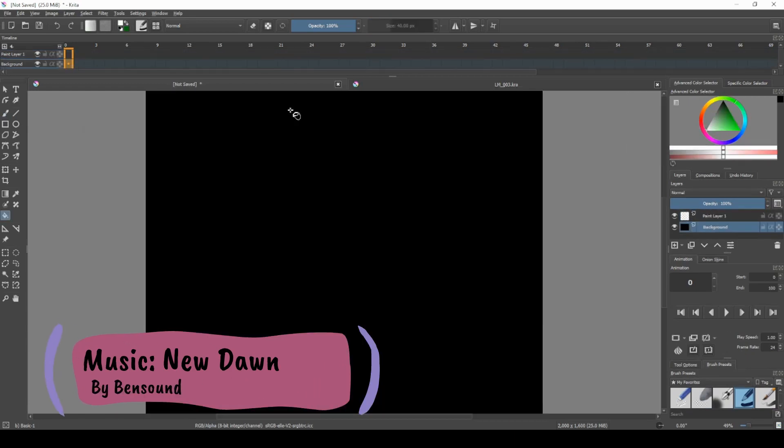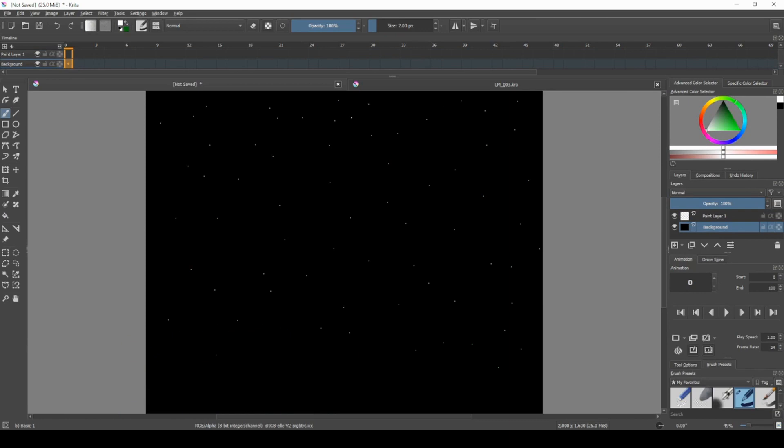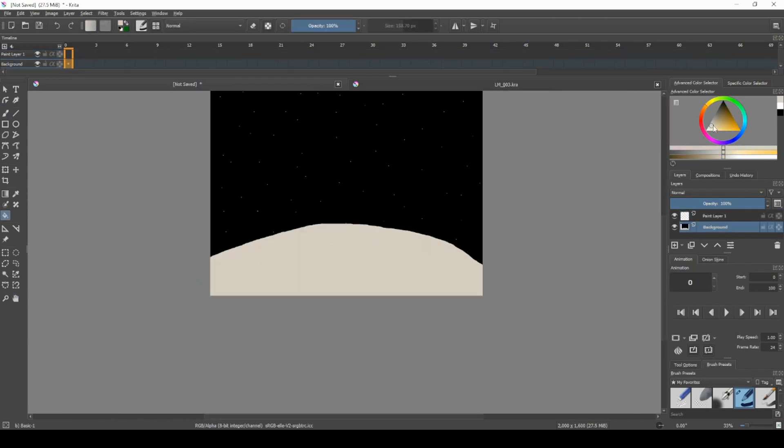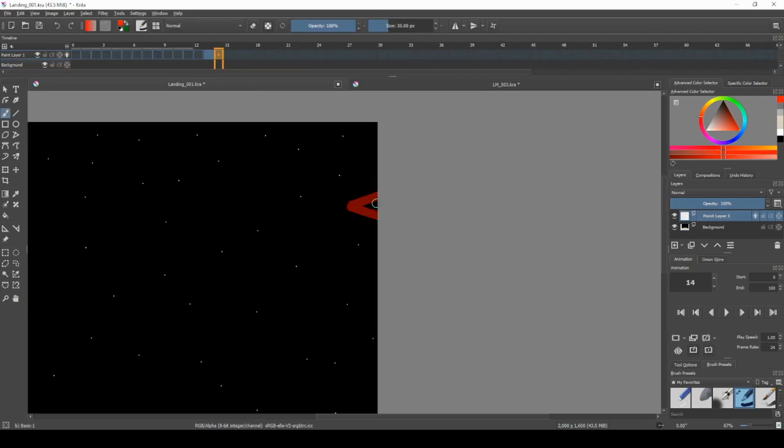Hello everybody, my name is Baruch, and welcome back to another video. In this video, I'm going to be animating a cartoon-style rocket ship flying over the moon. I hope you enjoy.